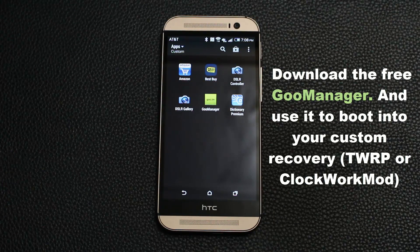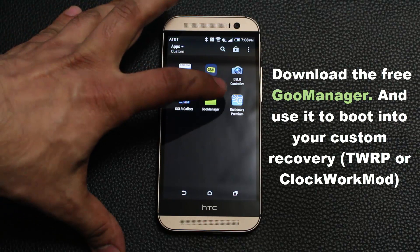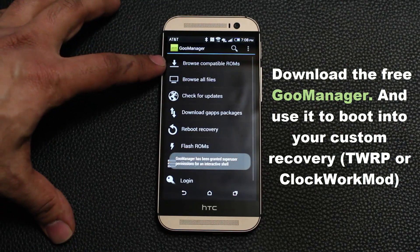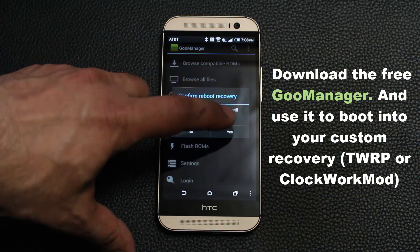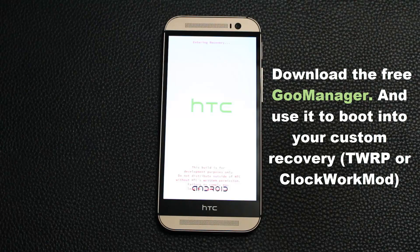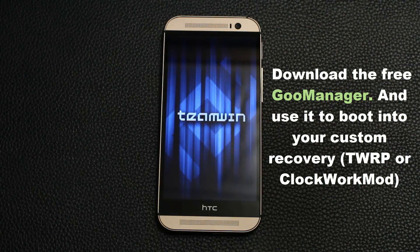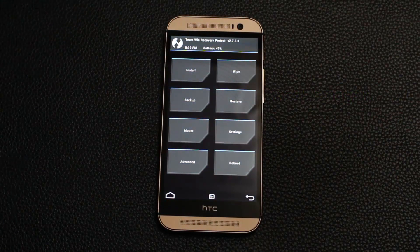What Goo Manager will allow you to do is go to the custom recovery at the touch of a button. As you can see there's a bunch of options — we don't need any of those. All we need is the reboot recovery option. You tap that, press yes, and this will send you to your custom TWRP recovery without having to press a bunch of hardware buttons on the phone. This will take you directly to TWRP at the press of a button. It's called Goo Manager.